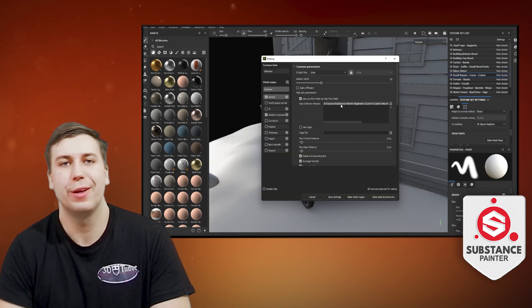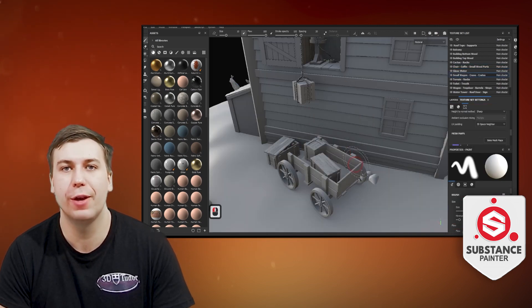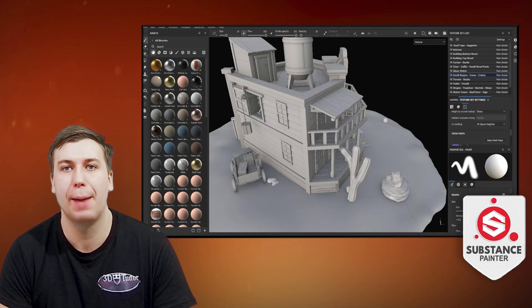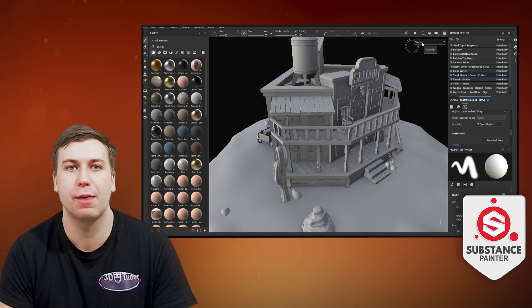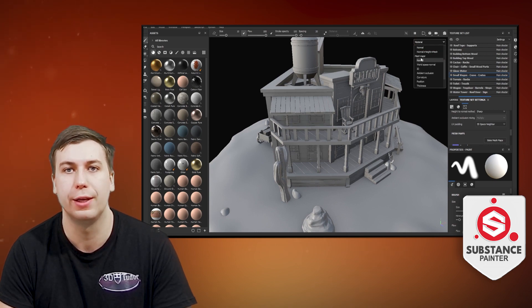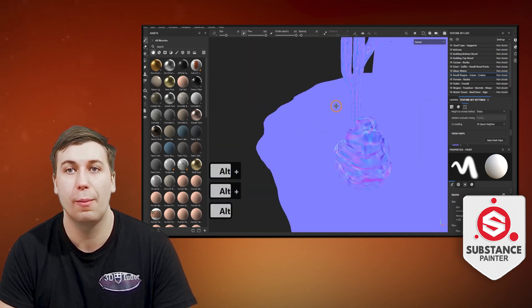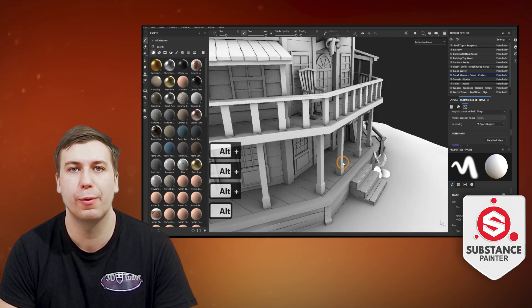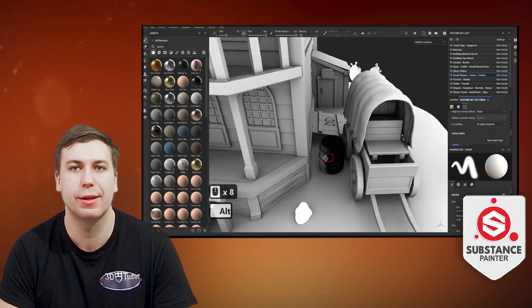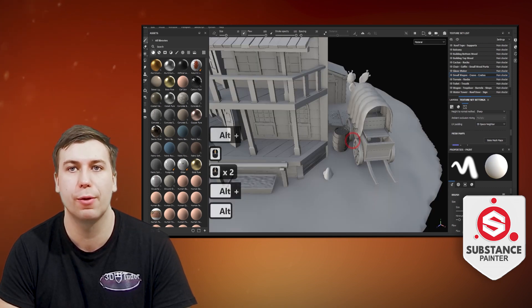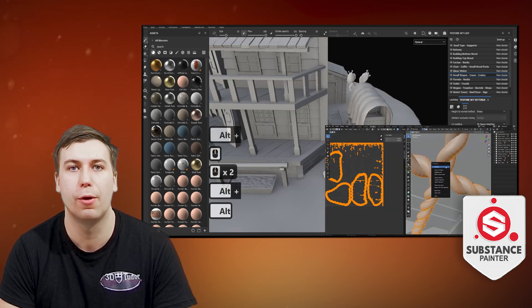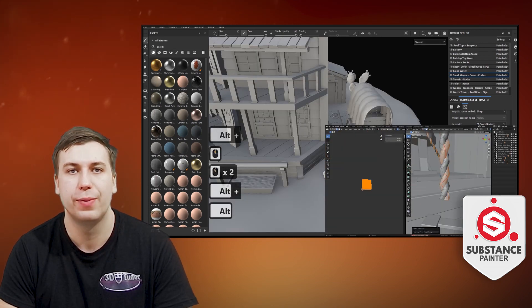Now, we all know what UV unwrapping and mapping can be, especially if you are new to the world of 3D texturing. So I'm happy to say that as part of the course, we will be covering amazing techniques to make the process a lot more automated.